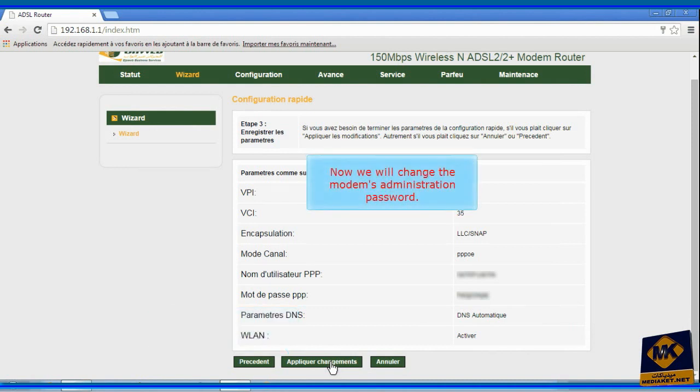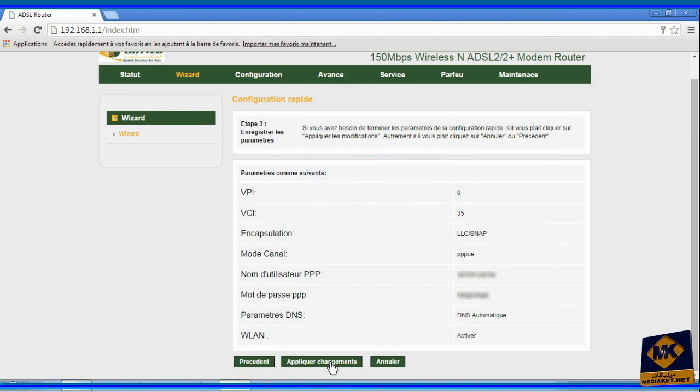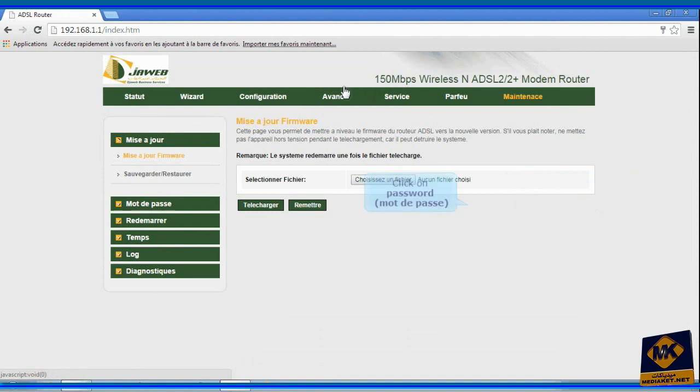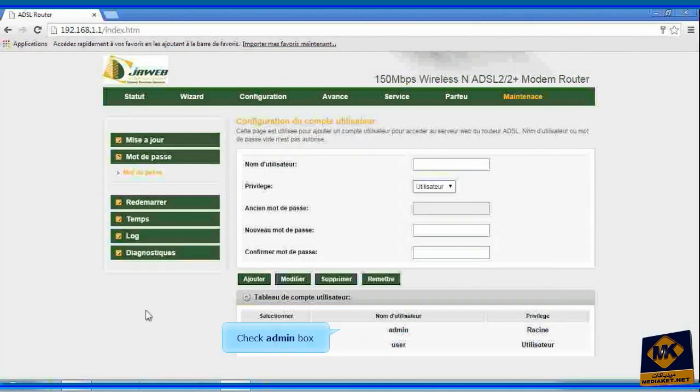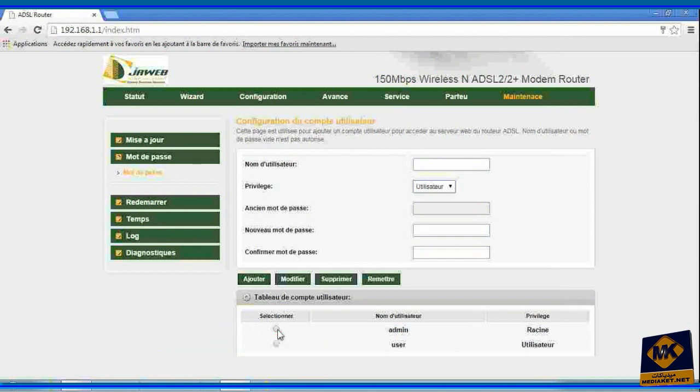Now we will change the modem's administration password. Click on maintenance. Click on password. Check this box to access the administrator account.